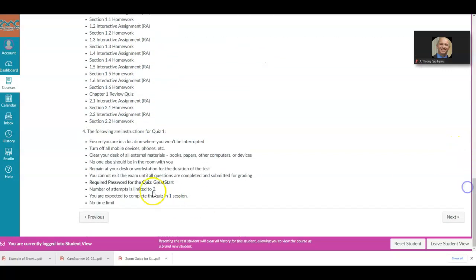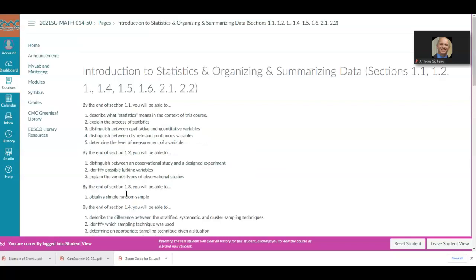When you go to step four, it gives you the following instructions for quiz one, including the instructions and the password.